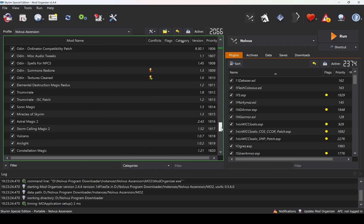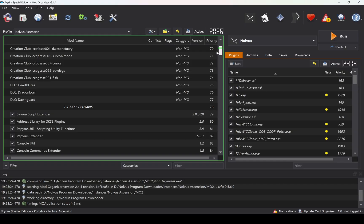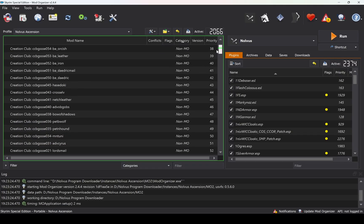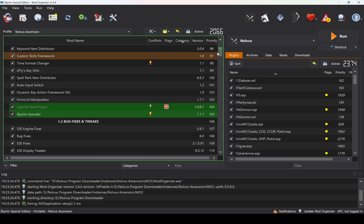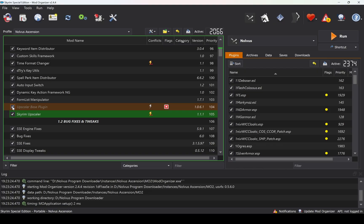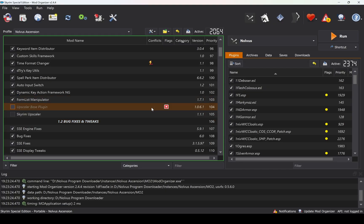Next, scroll up the list and disable the following mods: Upscaler Base Plugin and Skyrim Upscaler. We don't need them because we'll be using the Upscaler from PureDark instead.